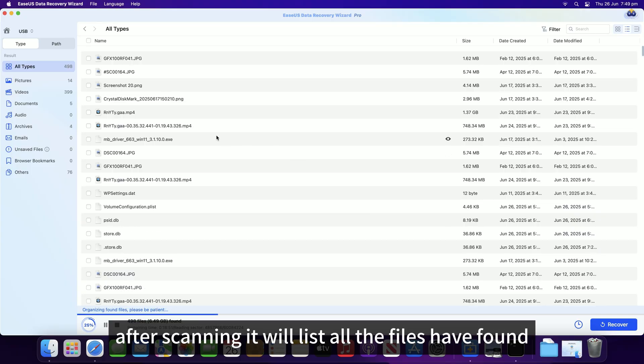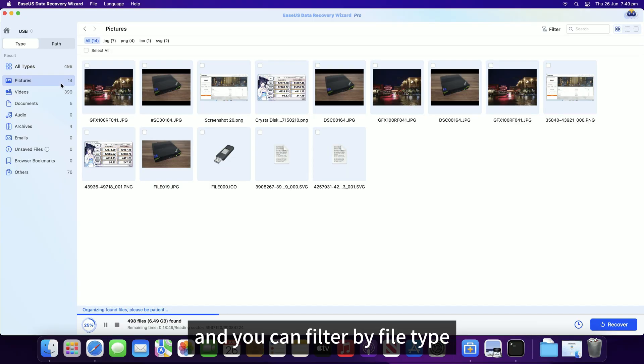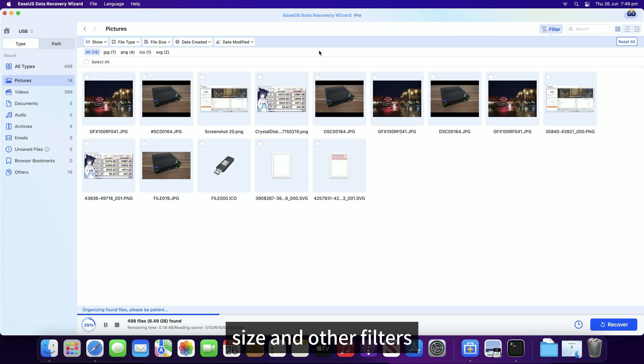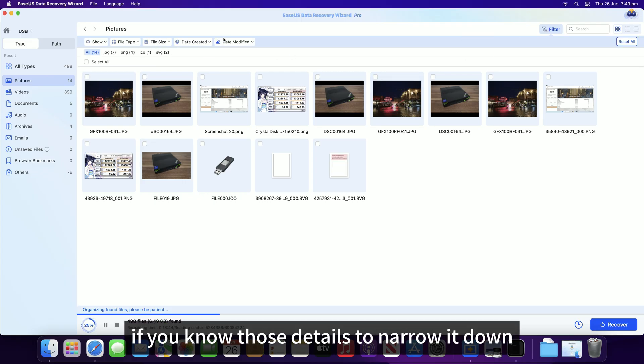After scanning, it will list all the files it found and you can filter by file type, size and other filters which is very handy if you know those details to narrow it down.